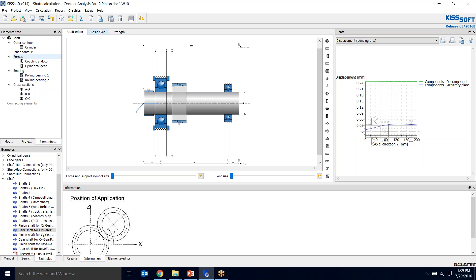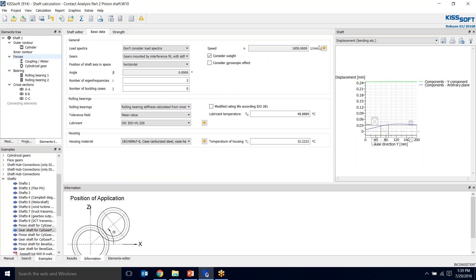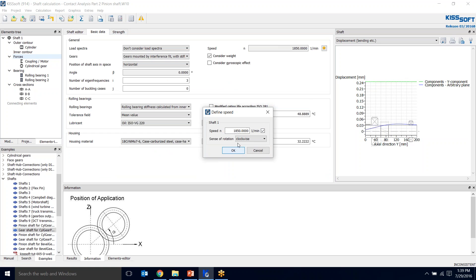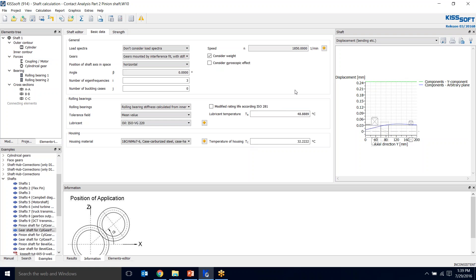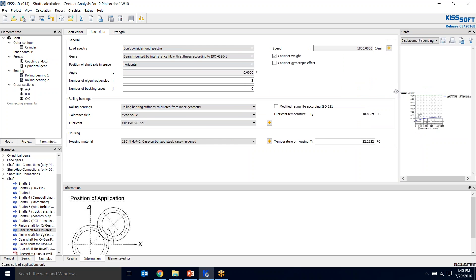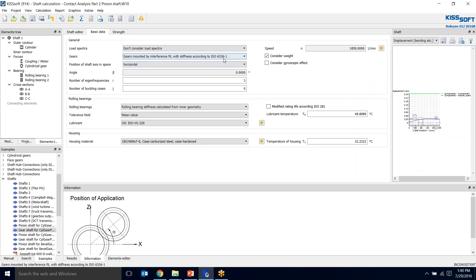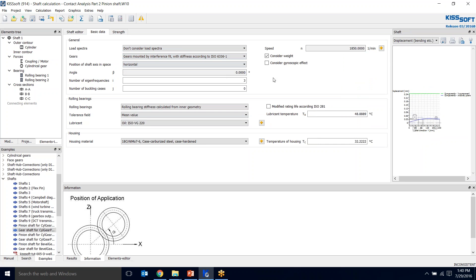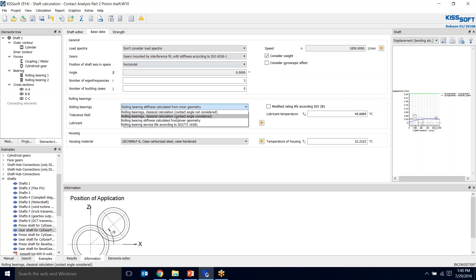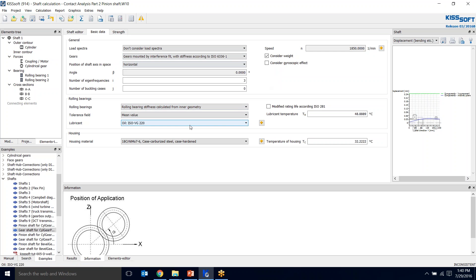For my basic data, I'm going to link this. It's 1850, I'll put that in. It's clockwise, and that's important as well. I'm not going to consider load spectra. I want to do the mounted by interference fit with stiffness. That's like our most accurate. For roller bearing stiffness, we want to do that from inner geometry because it will take into account our tilting stiffness as well as our radial stiffness. The lubricant is the same. I change this material to the same material as the gear because I'm going to make that all on one shaft.